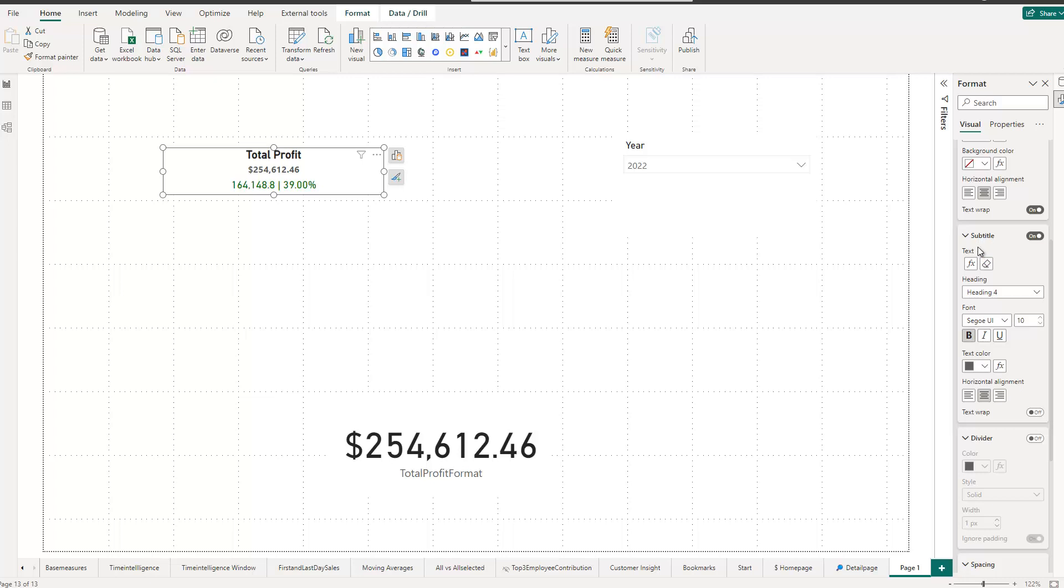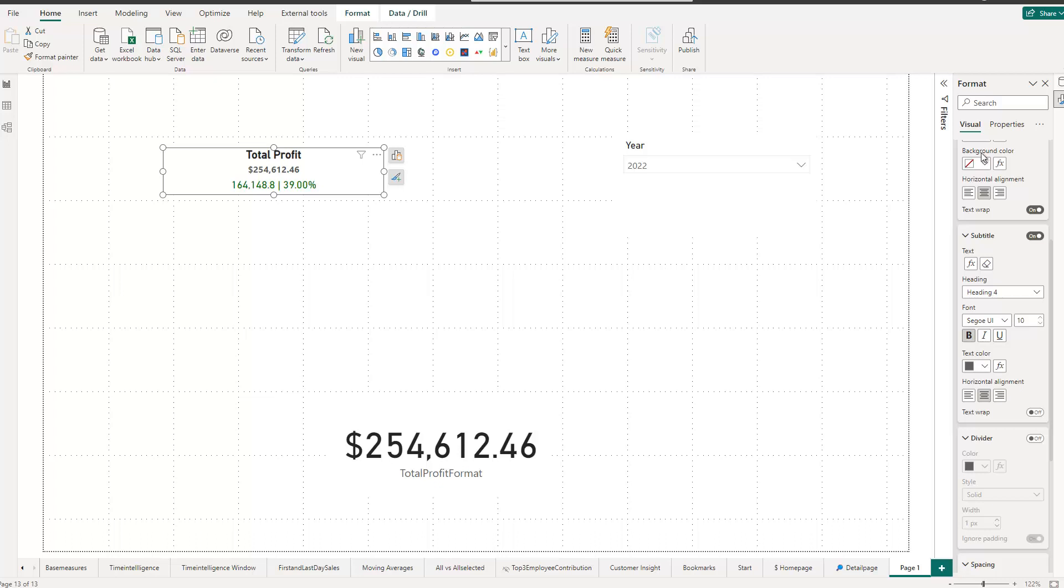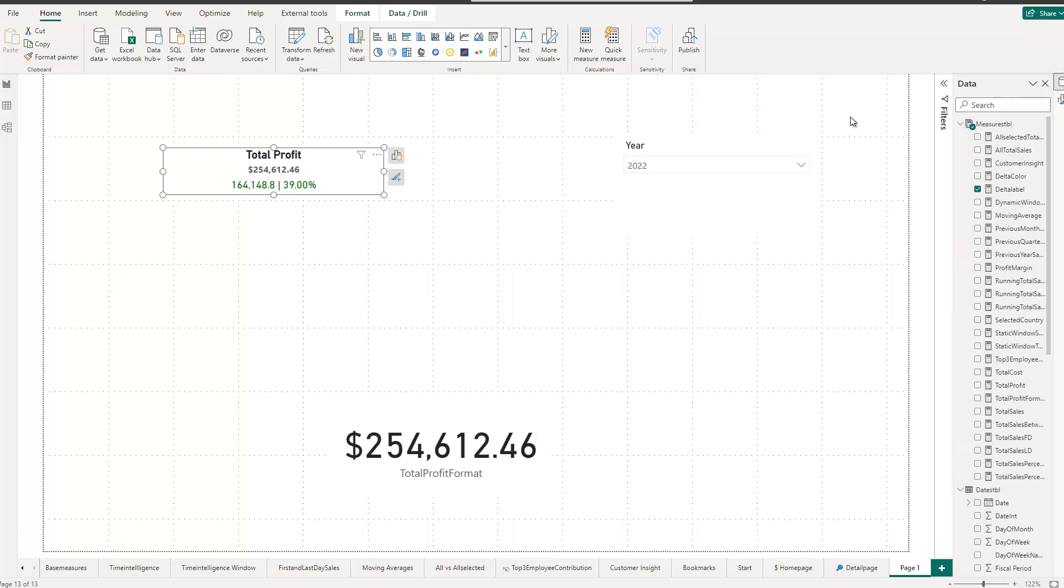Now to add it to the subtitle, we need to be aware that the subtitle only allows text. It doesn't allow a number. So I cannot simply put my measure when I created the total profit directly in here. What I need to do instead is format it. And for that, we have a function called the format function in Power BI, which allows me then to format my total profit KPI here.